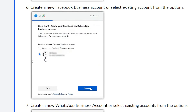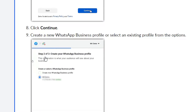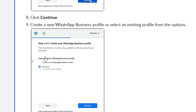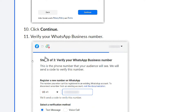Click Continue again, then you will need to create a new WhatsApp Business profile or select an existing profile from the options. I personally prefer to start fresh and create a new WhatsApp Business profile, rather than logging into an existing one that may have unrelated chats and profiles. Then click Continue.